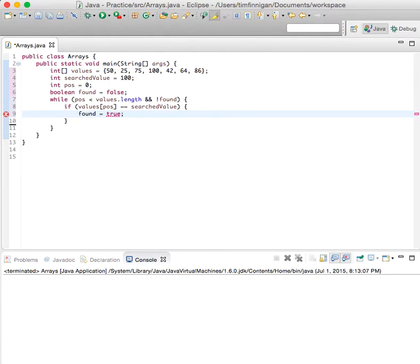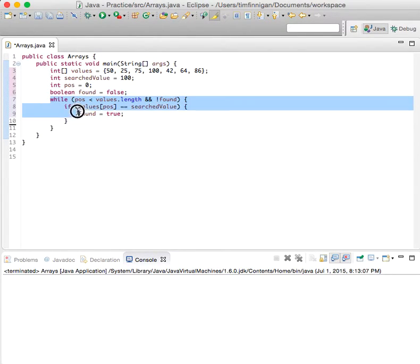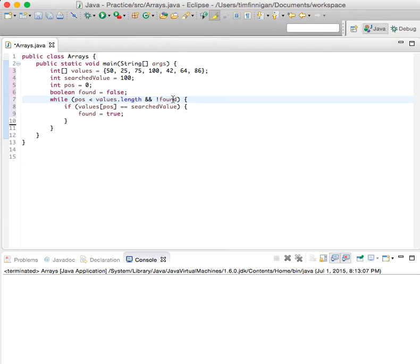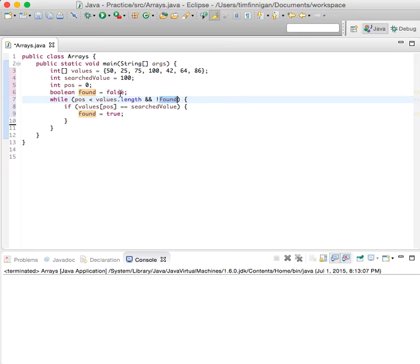Okay, and once this is set to true, then this loop will stop running because both of these have to be true for the loop to run. Right now found is false, but if it's set to true, then this loop will finish.